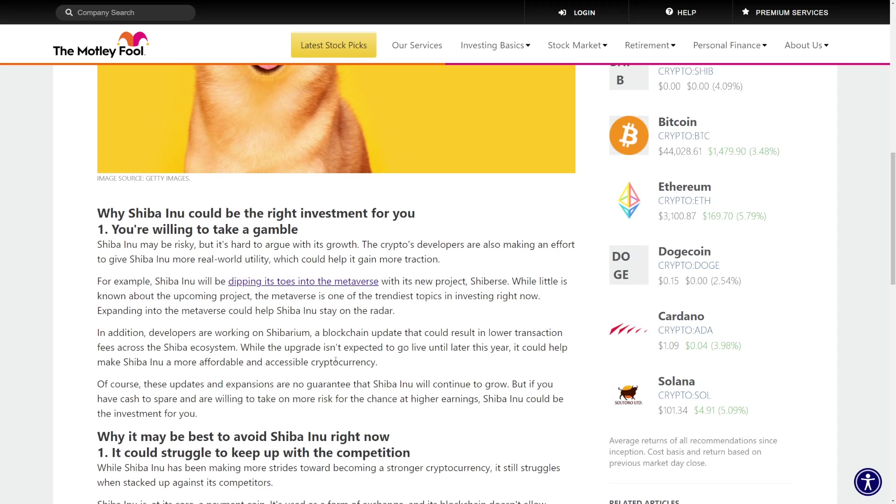Of course, these updates and expansions are no guarantee that Shiba Inu will continue to grow. But if you have cash and are willing to take on the risk, people who took risk, people who put $8,000 into SHIB got back $43 million, got back $8 million.